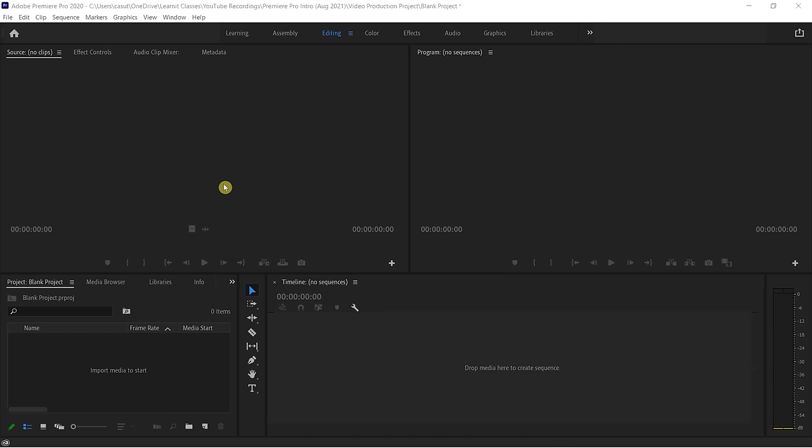What we are looking at here is a blank new project. This project has no assets in it, has not been customized. This is essentially what you're going to see once you've created a new project from scratch. We're going to go over the process on how to create something from scratch, but first we're going to look at understanding the interface and the workspace — all of what we call our panels.